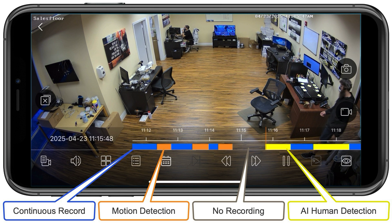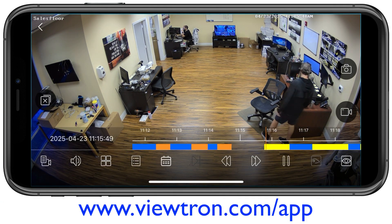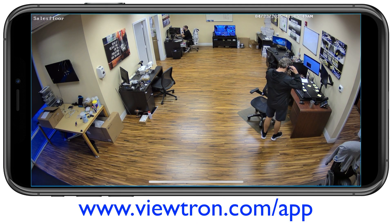The blue is for continuous recording. The orange annotates motion detection events. There's a gap in there where there was no recording going on because I was rebooting the camera, and then the yellow indicates the AI software human object detection. I'm going to unpause it and go back to the player again and just let it play for a few seconds here.